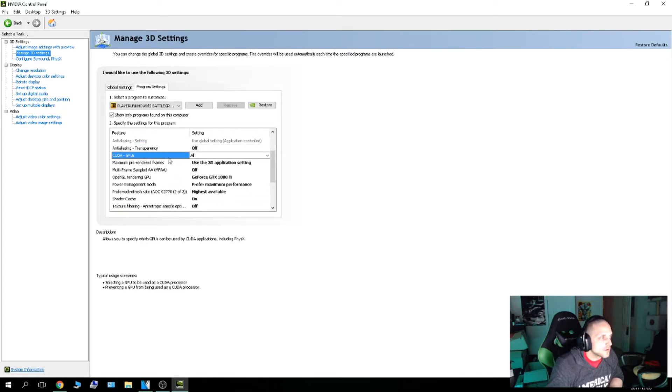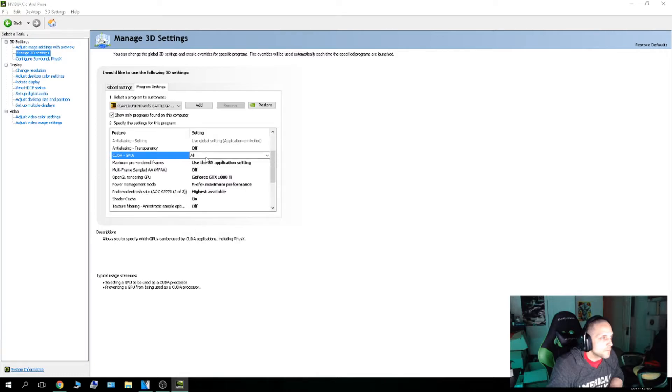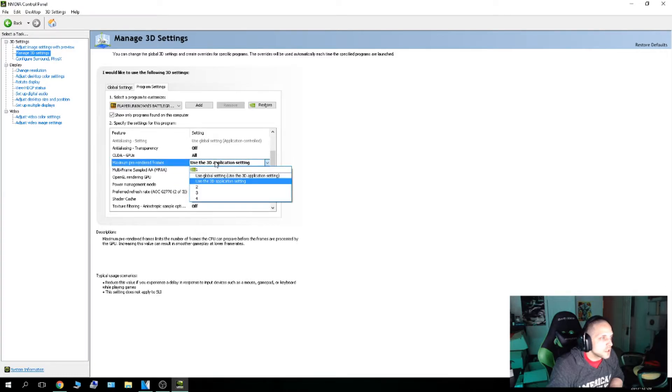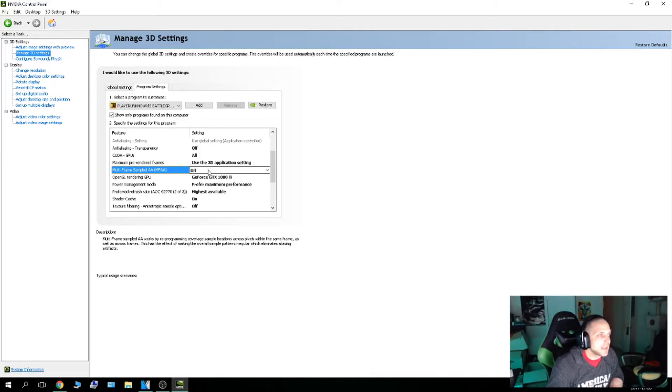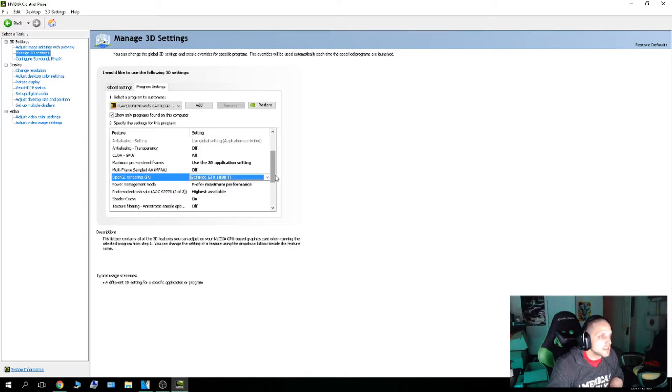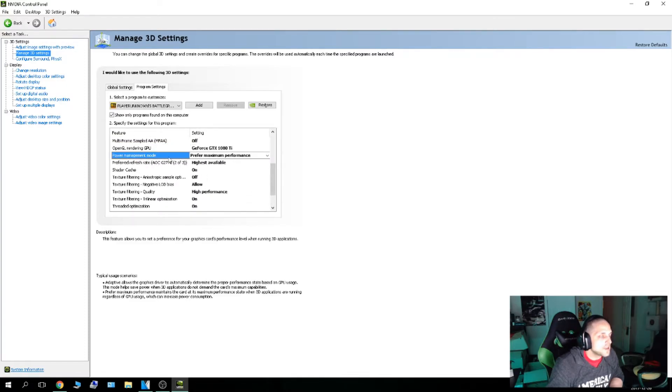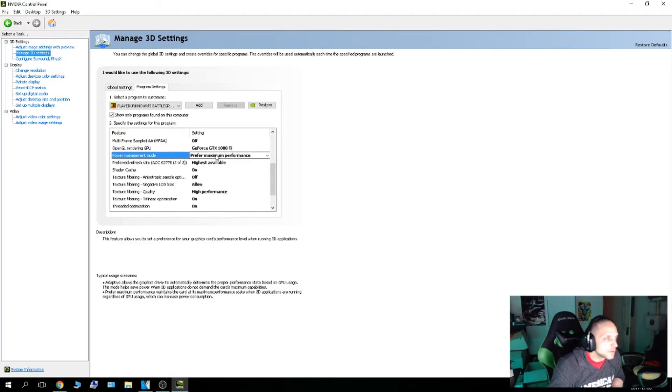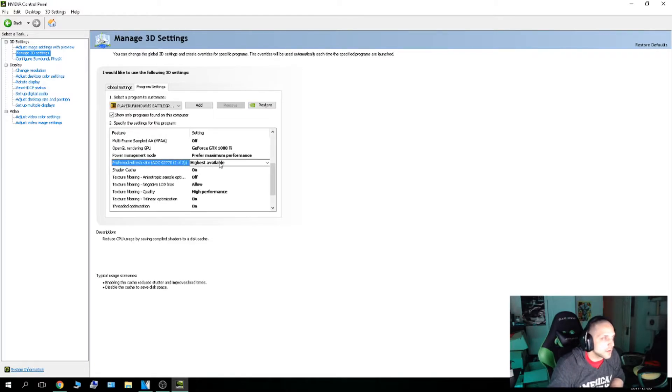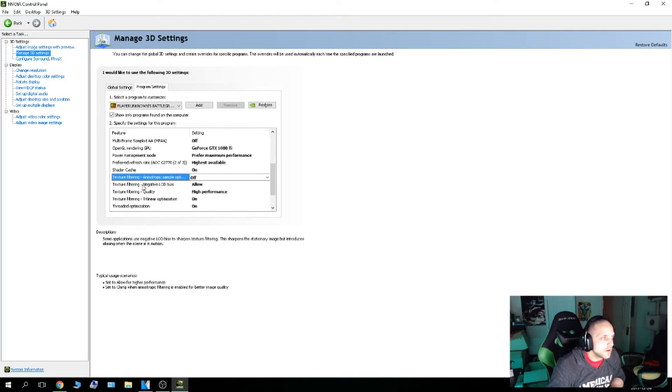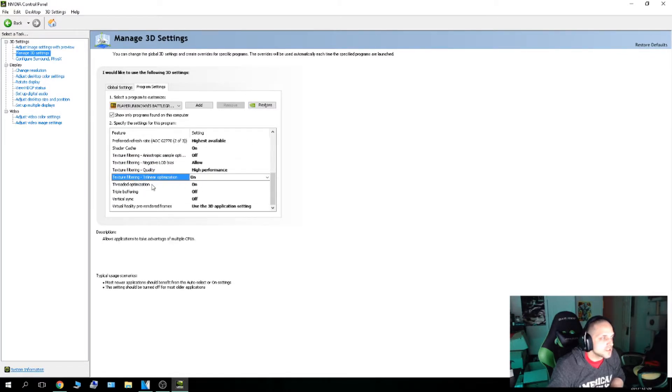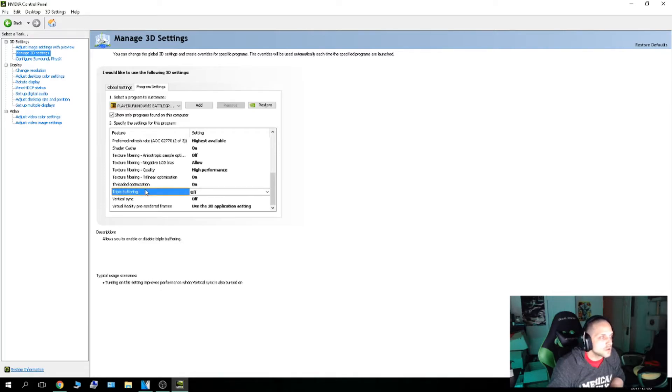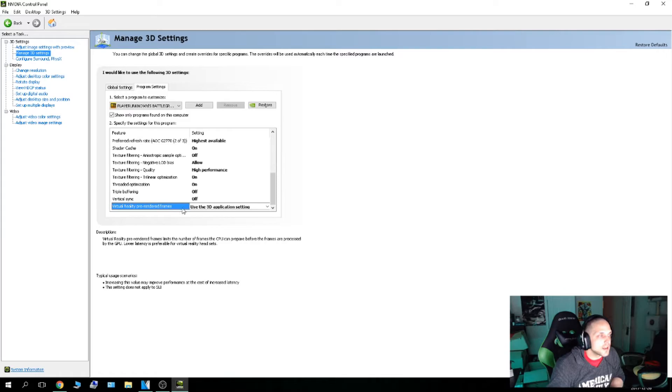Transparency is off. CUDA GPUs, I want to use all. Maximum pre-rendered frames, used 3D application setting. Multi-frame sampled AA, off. OpenGL rendering GPU 1080 Ti, which is my card. Power management mode, very important, maximum performance. Refresh rate, very important, highest available. Shader cache on. Texture filtering off. Negative load bias, allow. Texture filtering quality, high performance. Trilinear optimization on. Threaded optimization on. Triple buffering off. Vertical sync off. And virtual reality pre-rendered frames, used 3D application settings.